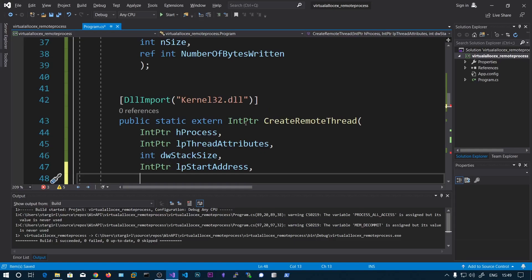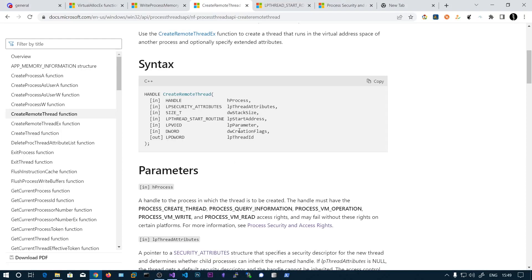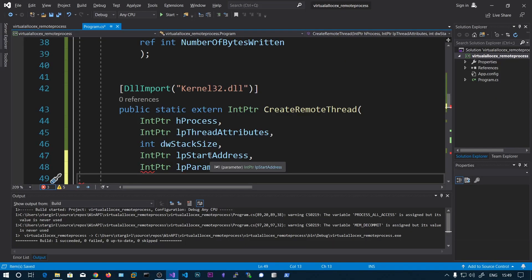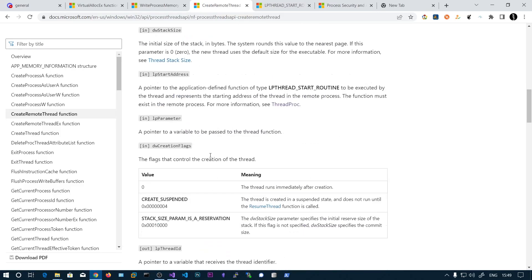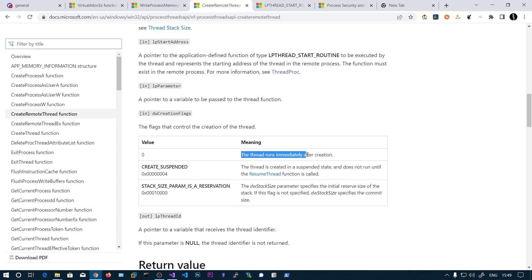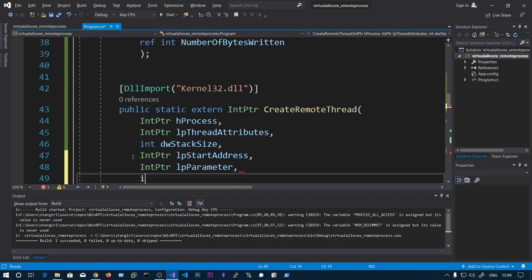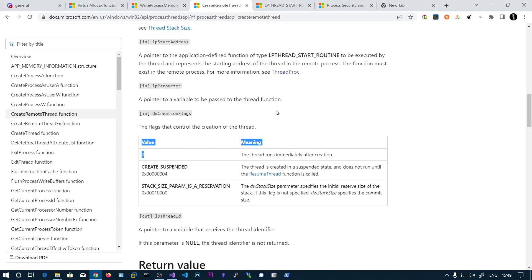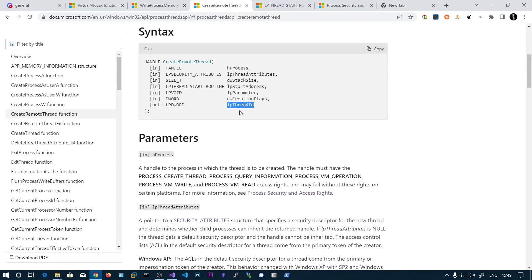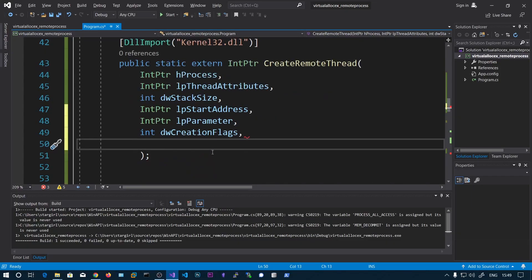The next parameter is the parameter for the function — if the function needs any parameters, you can pass them here. Then creation flags: you can see that zero indicates the thread runs immediately after creation. If you specify CREATE_SUSPENDED, you need to call ResumeThread, so we will specify zero. The last one is the thread ID, which is an output — we can print this thread ID.